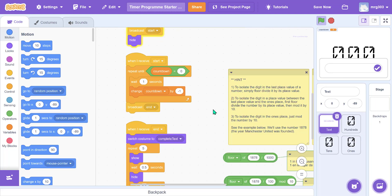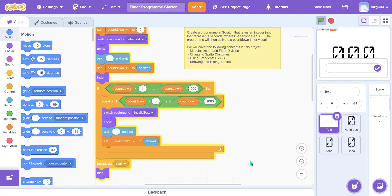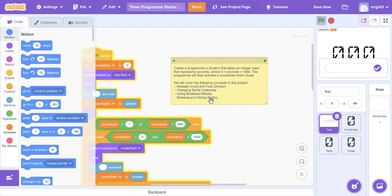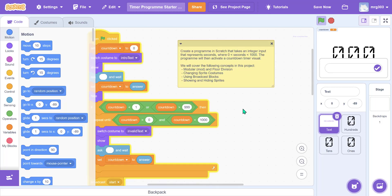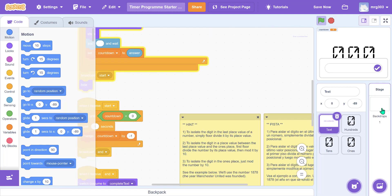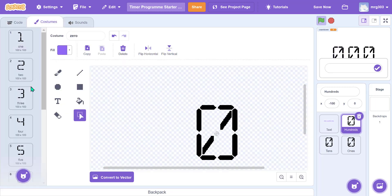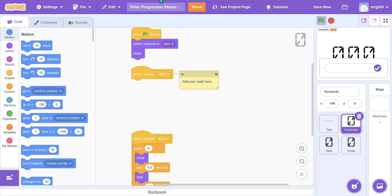One of the things we're going to learn in this program is how mod and floor division work — that's actually how we're going to change the sprites. If you go to one of the number sprites, under costumes you'll see costumes going from one to zero, so there are 10 costumes. Before you do anything else, make sure you have your name on your file — last name underscore and then the title.